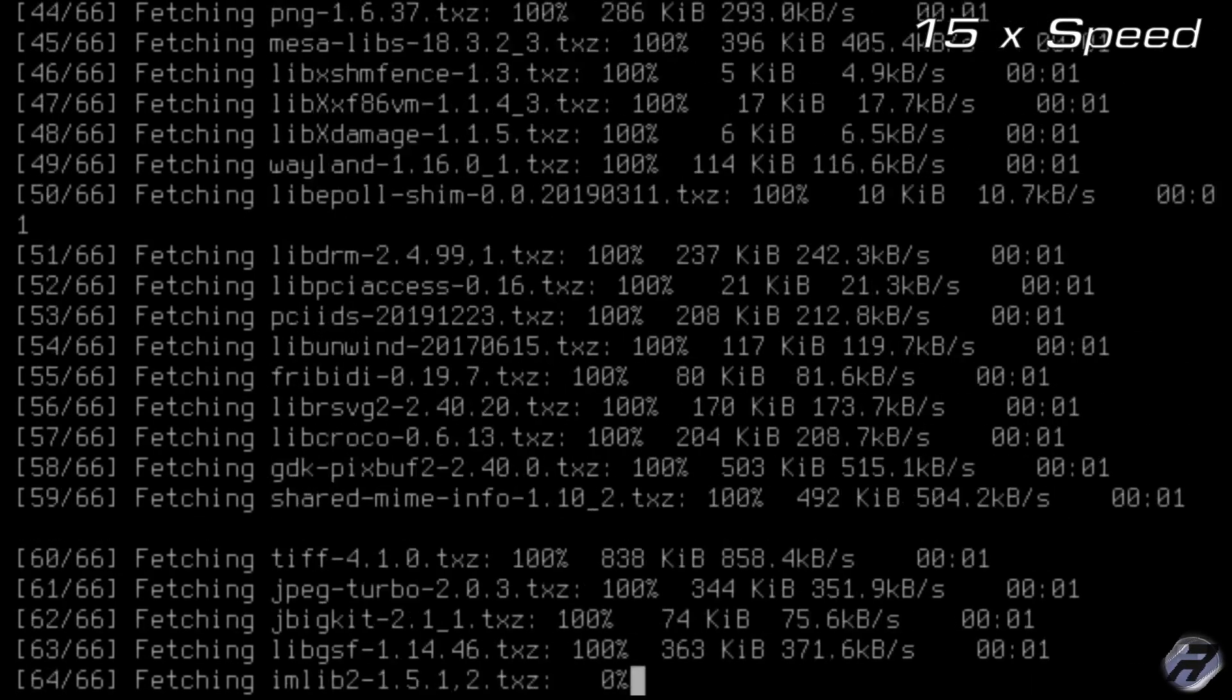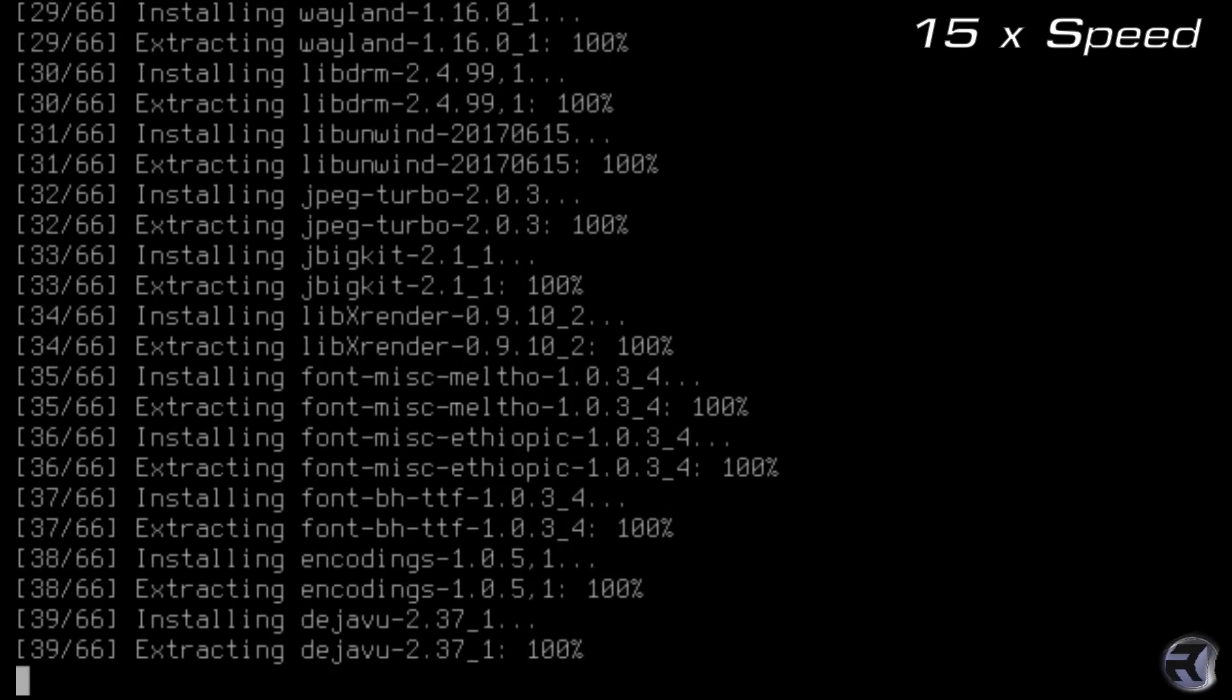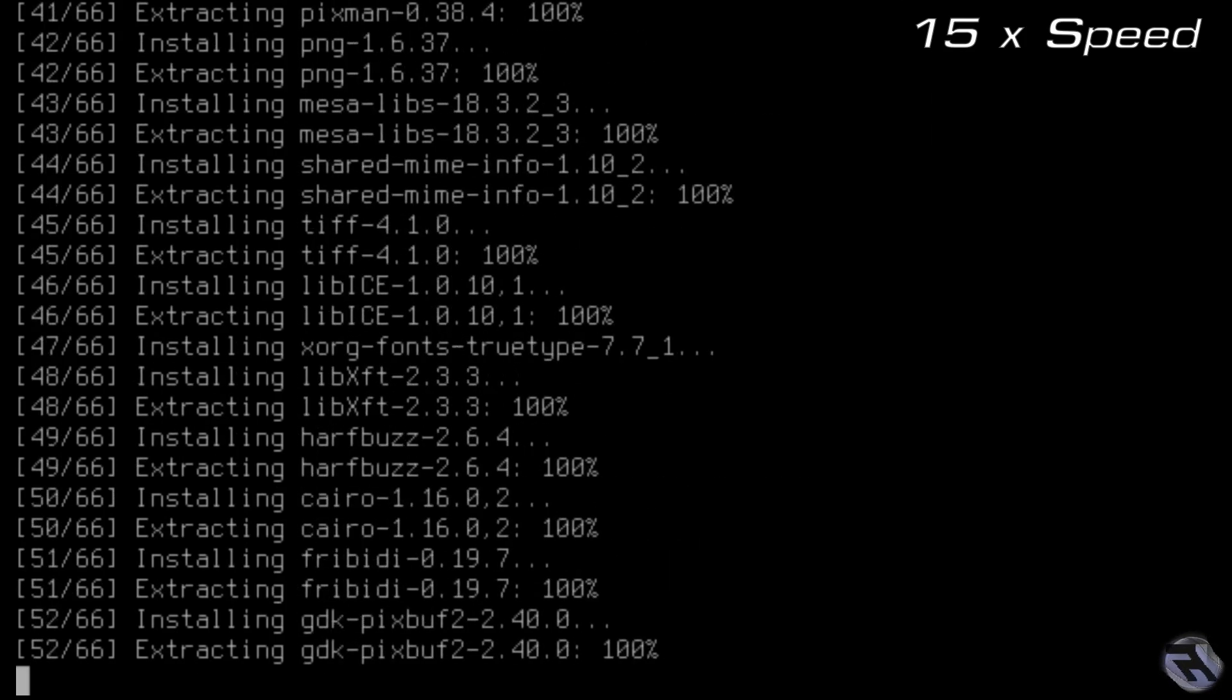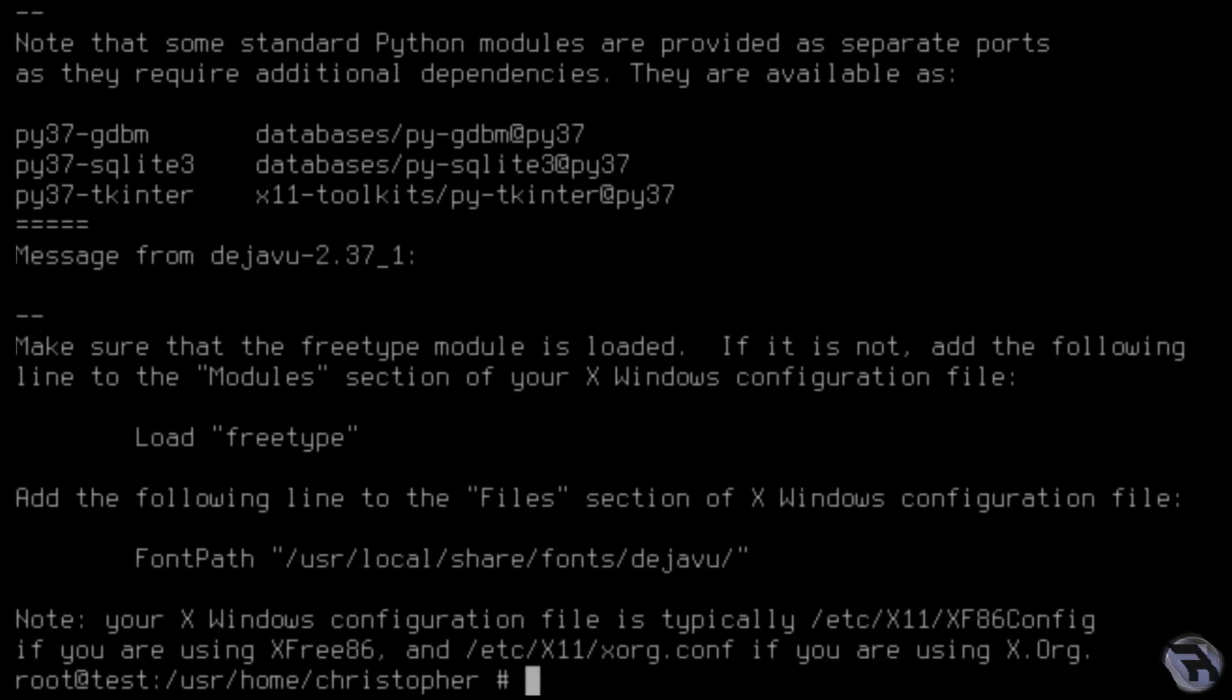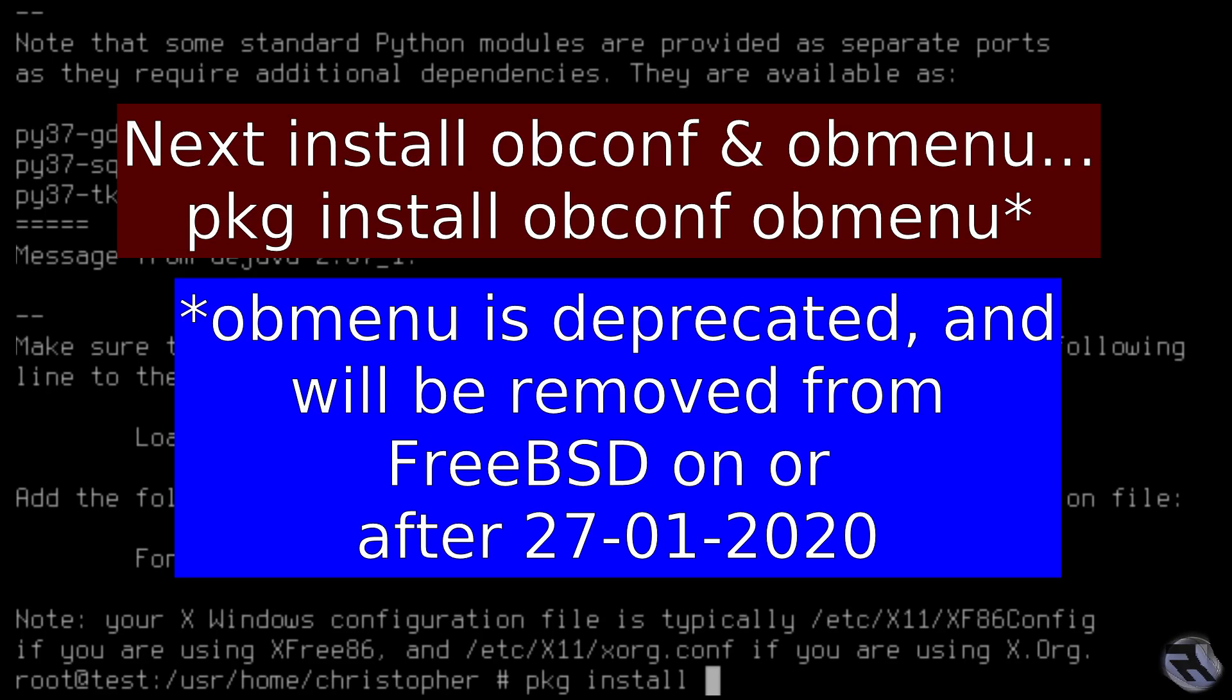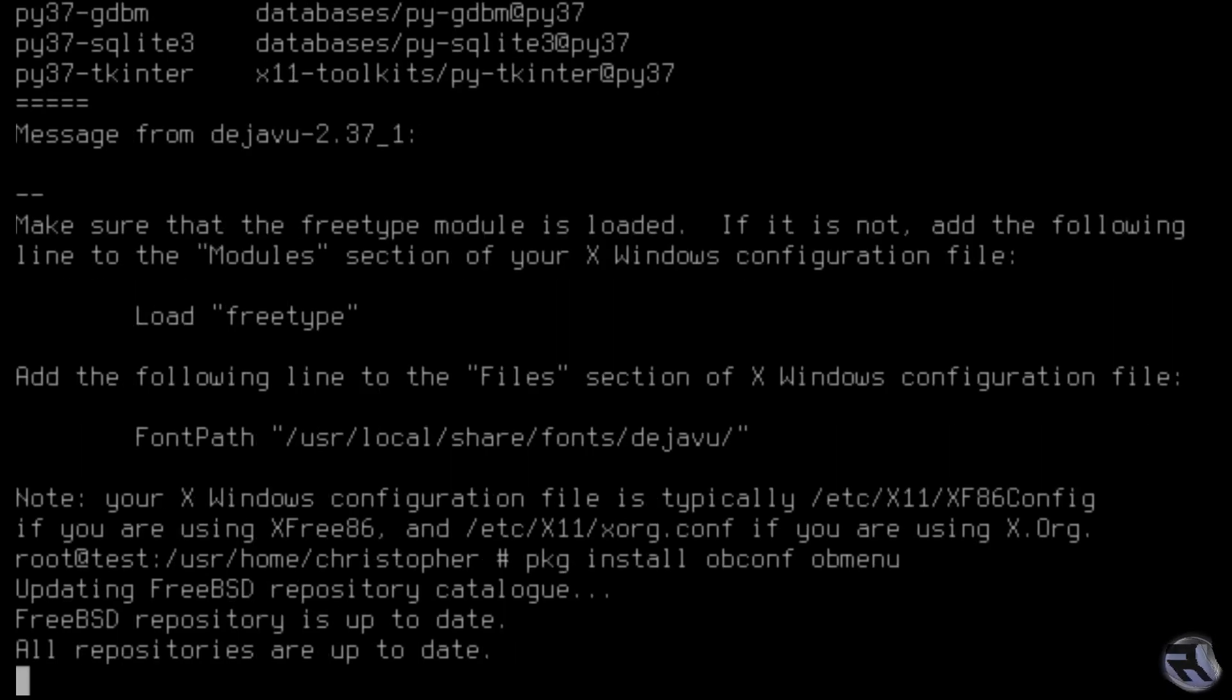We'll just speed through this because it did take a while at 15 times speed. Right now we're going to install obconf and obmenu. Obmenu will soon be deprecated and removed from FreeBSD, so you might want to reconsider installing it, but obconf is definitely a useful tool.